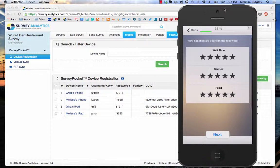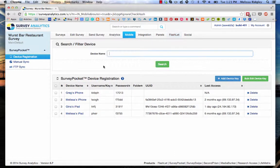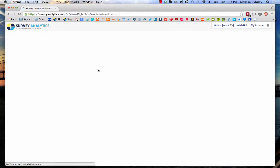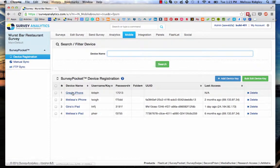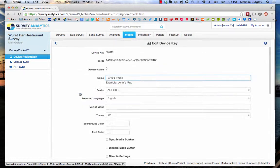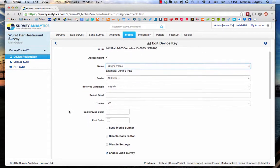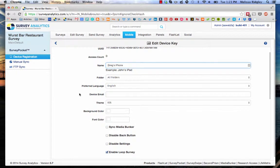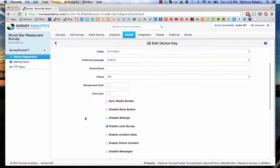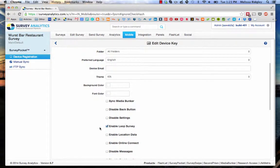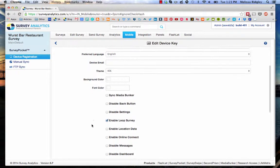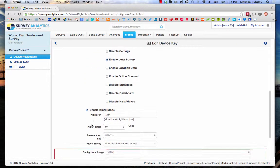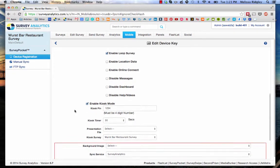So when you're in the mobile tab and you see your list of device keys, you go to the device key that's impacted, in this case, Greg's iPhone. You make sure your name is right. You've got all of your other settings here, but two settings that I'm particularly concerned with are enabling loop survey and enable kiosk mode.